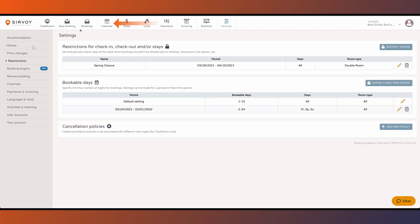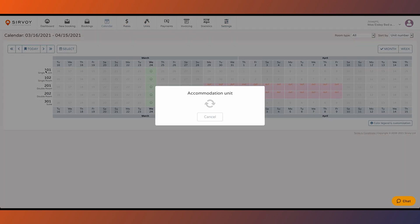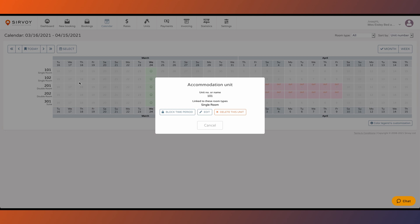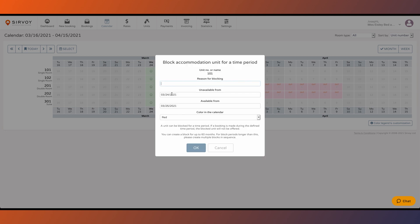In case you only want to block one specific room or unit, click on the calendar, then click on the unit on the left hand side of the screen, then click on block time period.